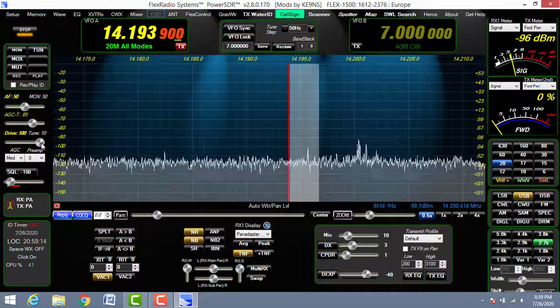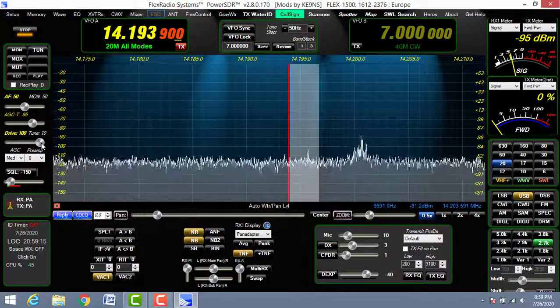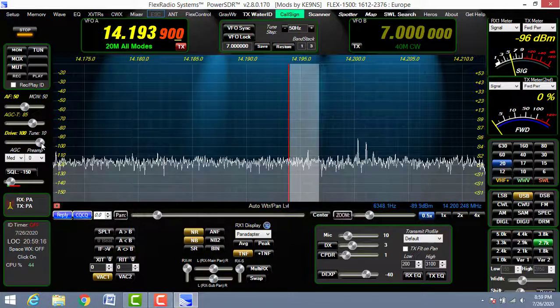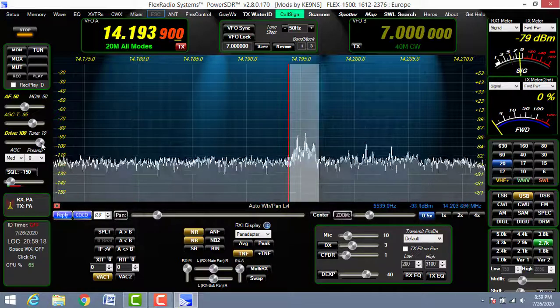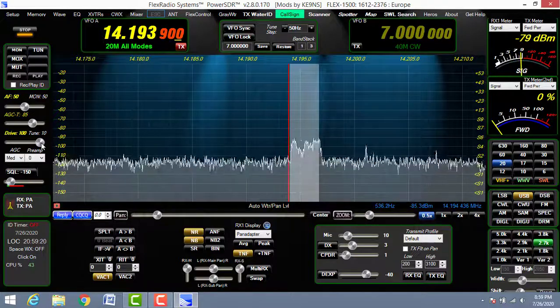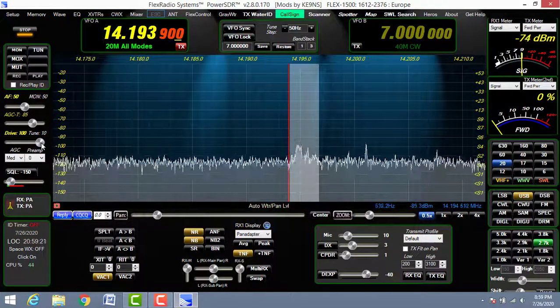This is 5 watts only — this is a QRP radio. The receiver is amazing, that's 100%, no problem.